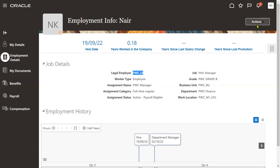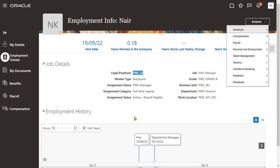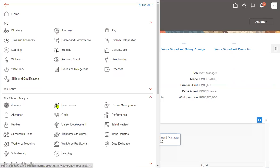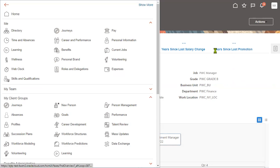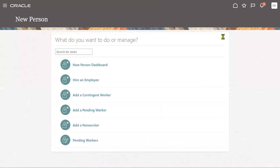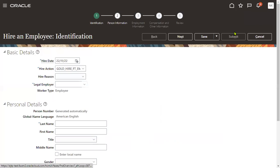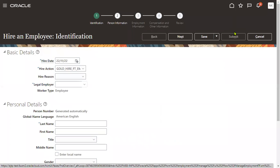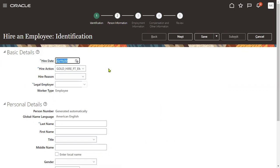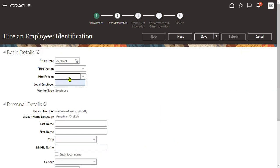But this employee is working for another legal employer so he cannot go for terminate this employee. So make sure that employee is working for same legal employer because Karthik Nair is working for PWC and employee is working for some other company so we cannot go for terminate it. Let me take another employee here.